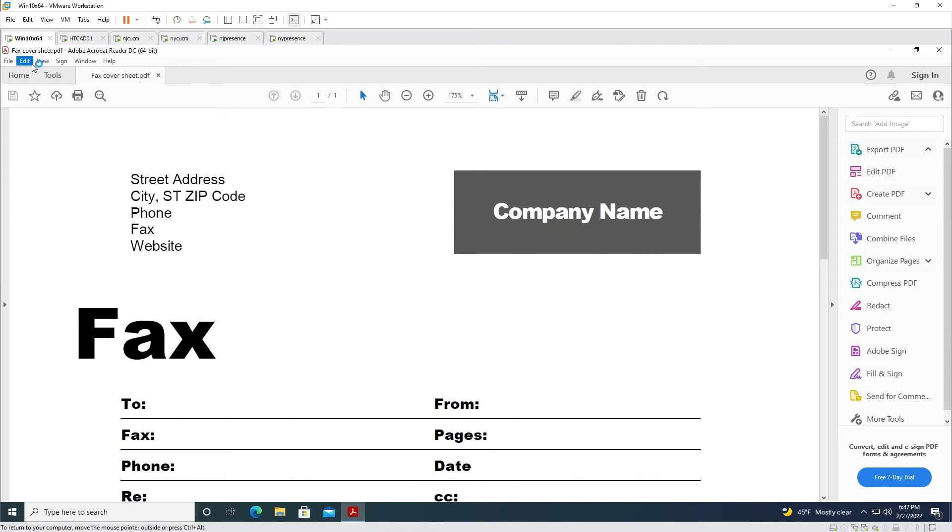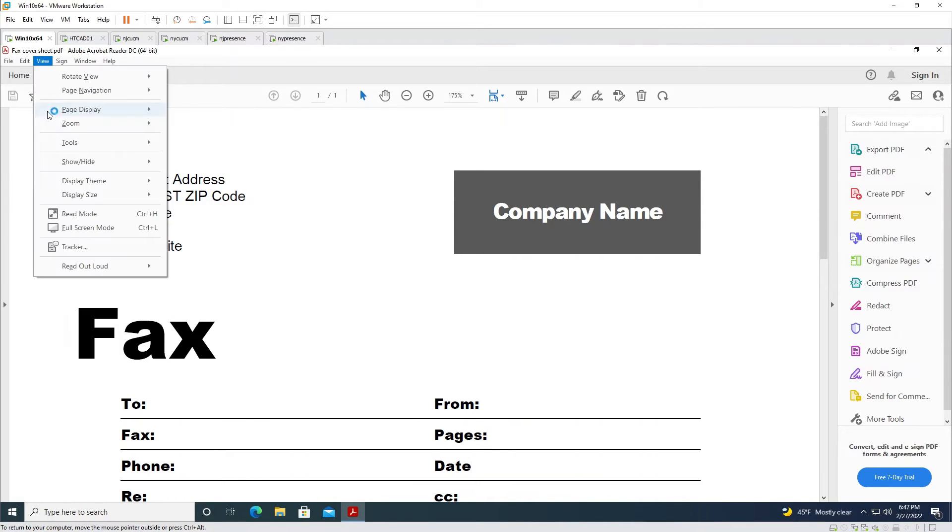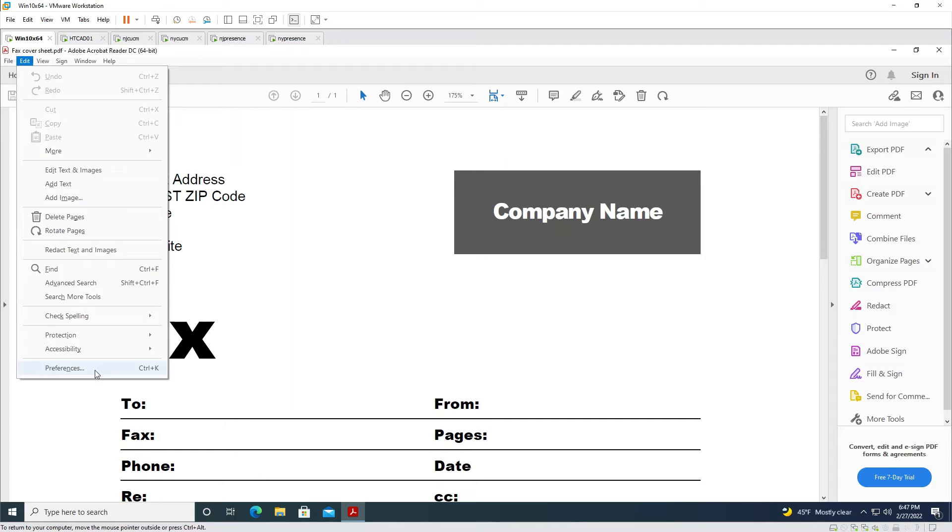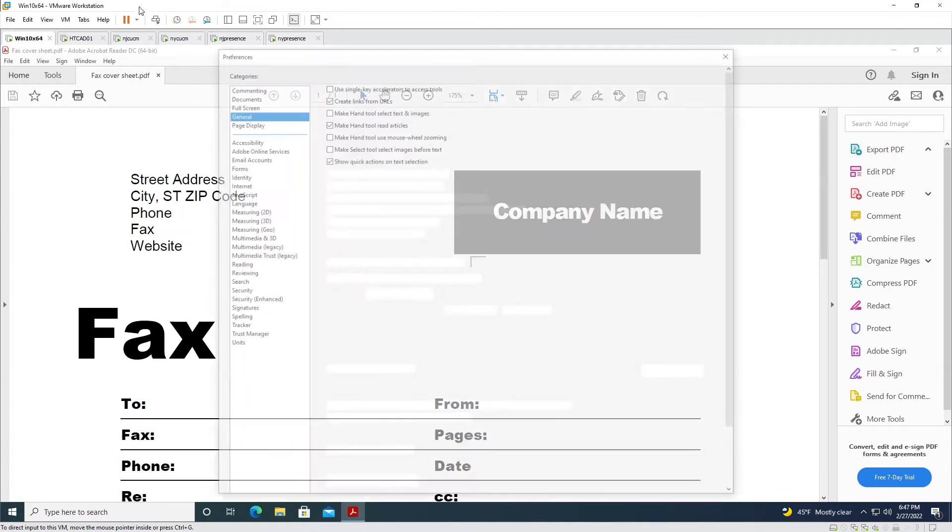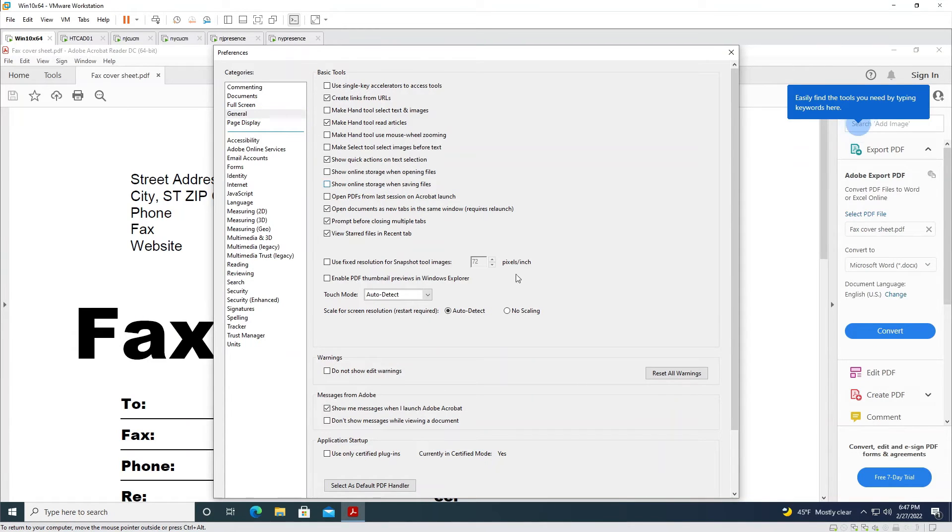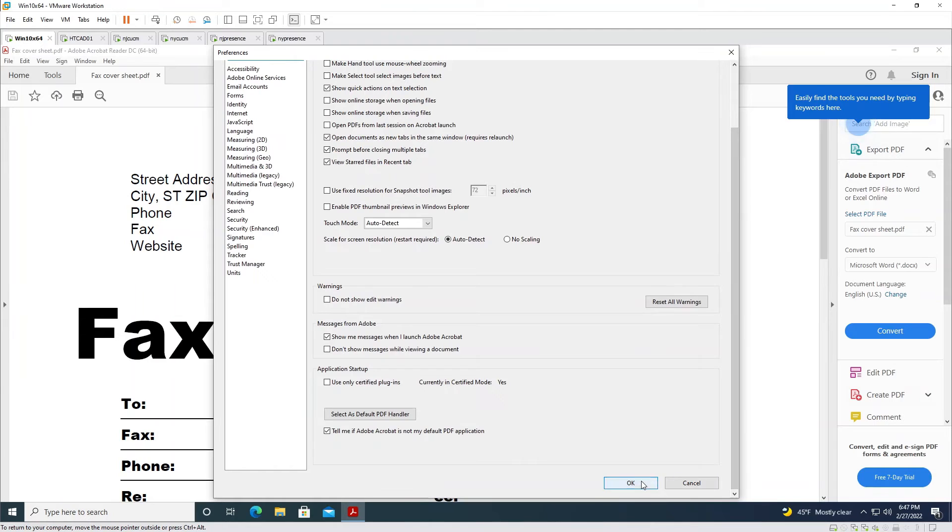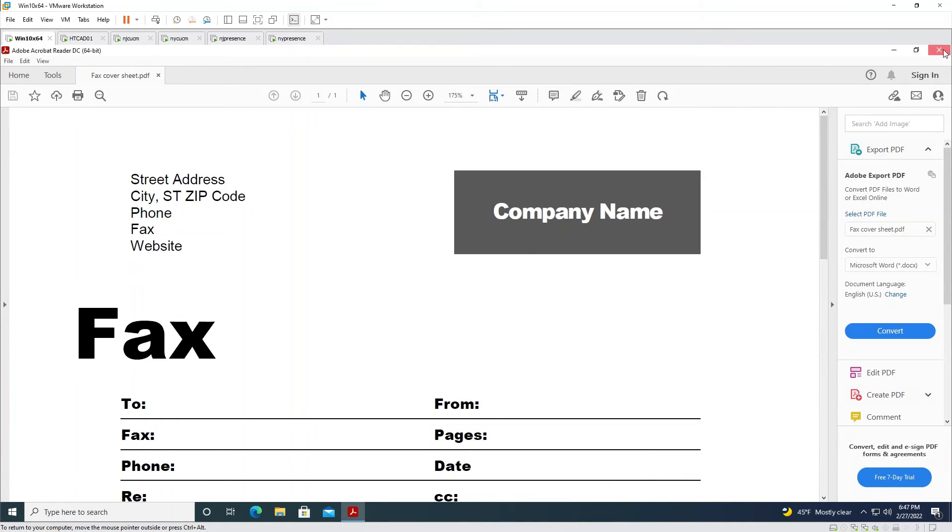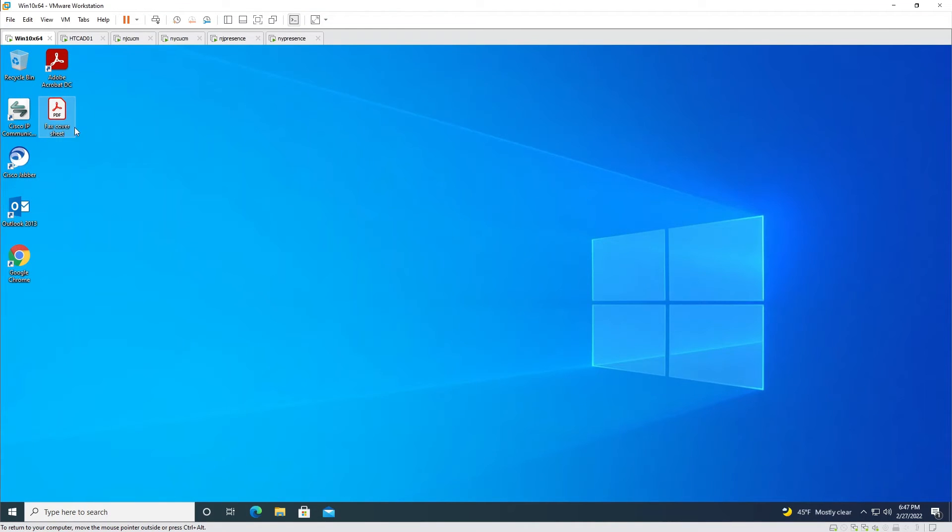You go to Edit, Preferences, in General, uncheck 'show online storage when saving files' down here. Okay, close, reopen the PDF file.